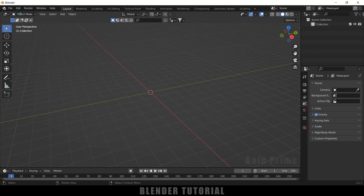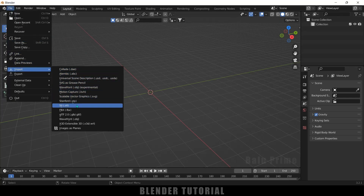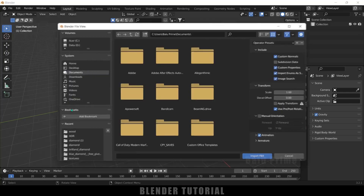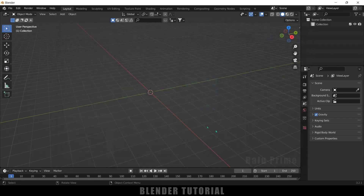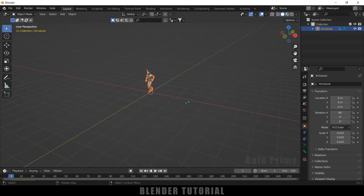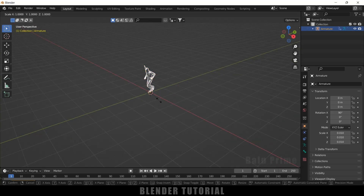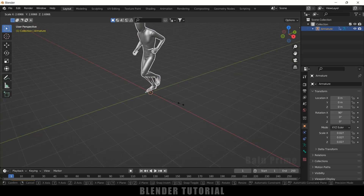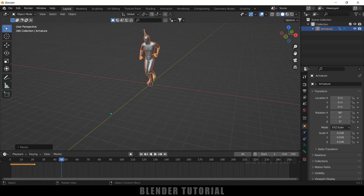Let me import that file. Go to File, Import — it is an FBX file, so select FBX and locate the file. Here is the file — import. We got that character along with the animation. Let me increase the scaling by pressing S. Here you can see we got this running animation, but it is only a few frames.